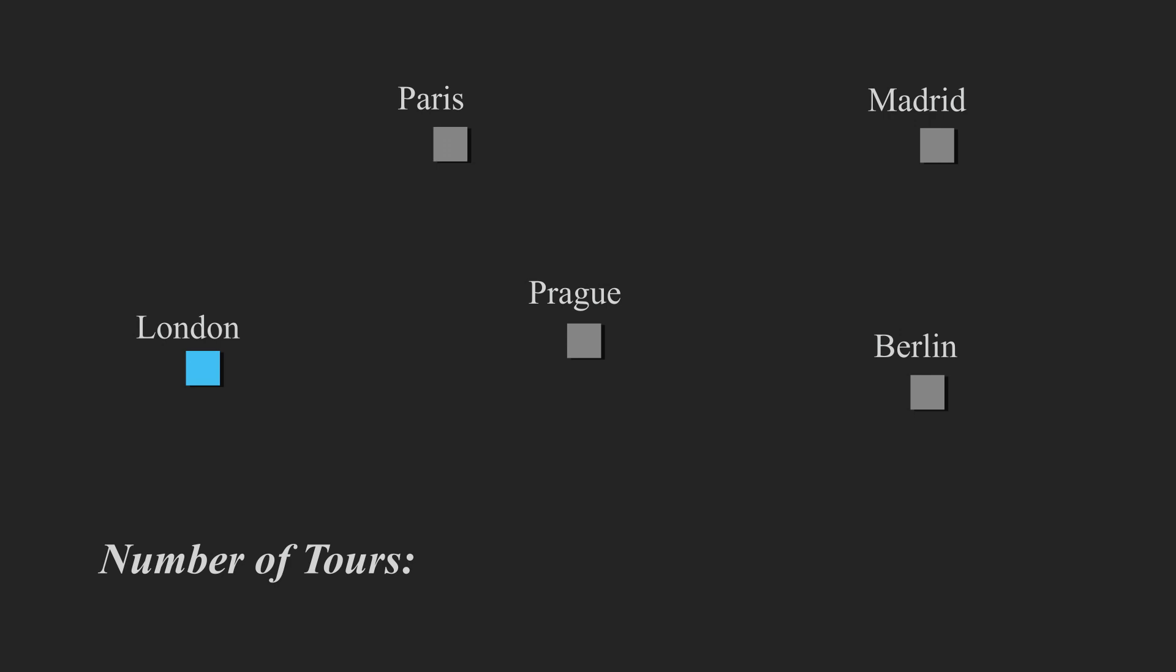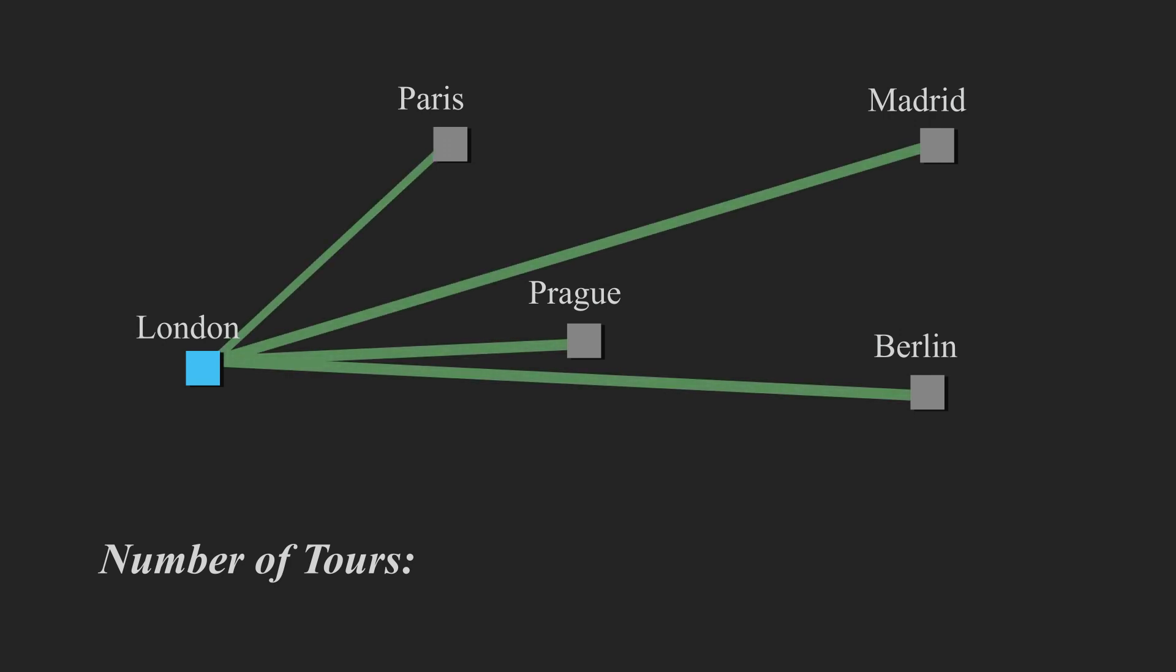So we start at London and we check every other possible route that we can take from London, and these are shown with the green lines. Now the number of traversals we can make here is n minus one, where n is five and the number of routes are four, aka the number of green lines.